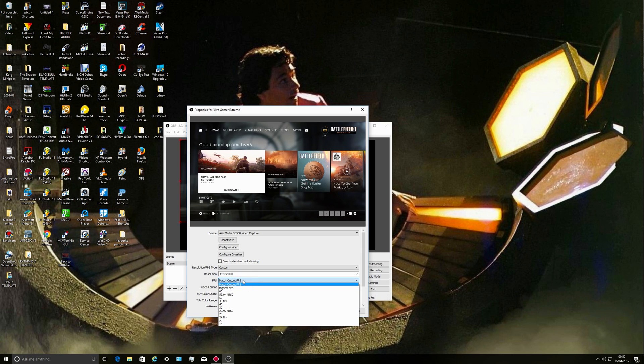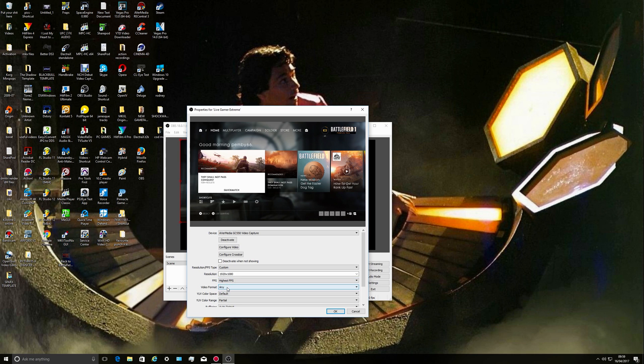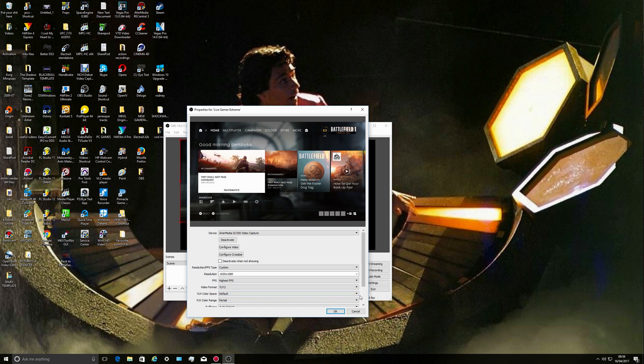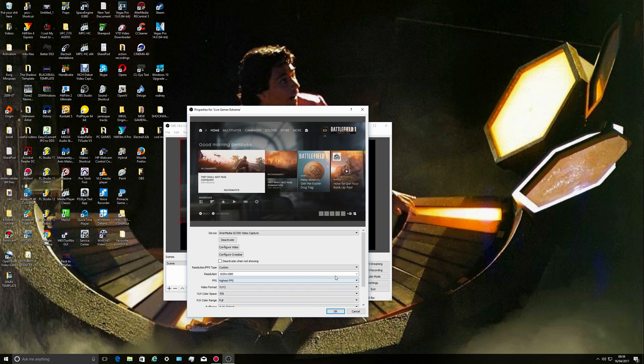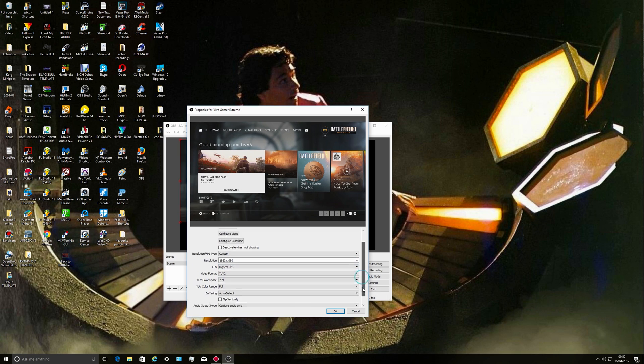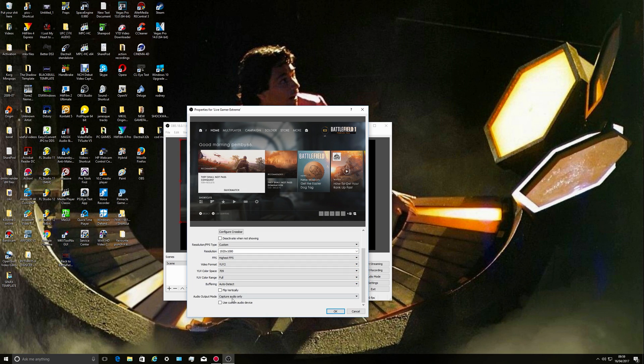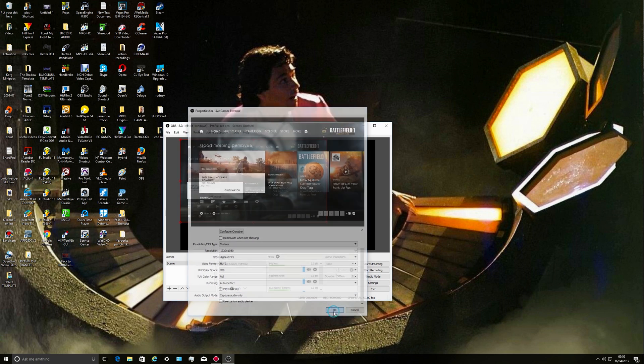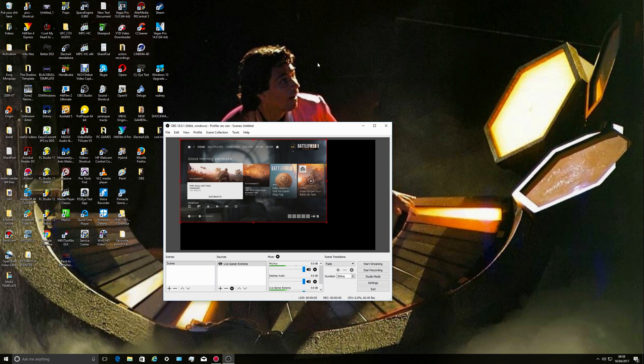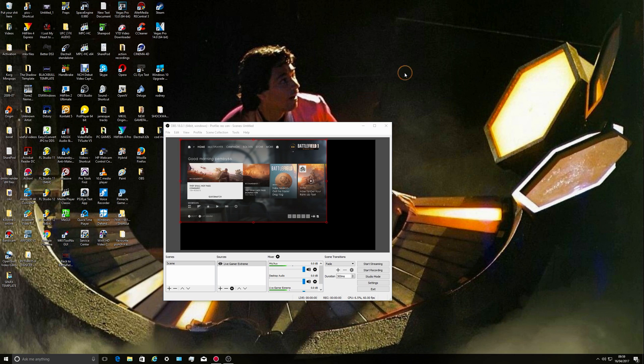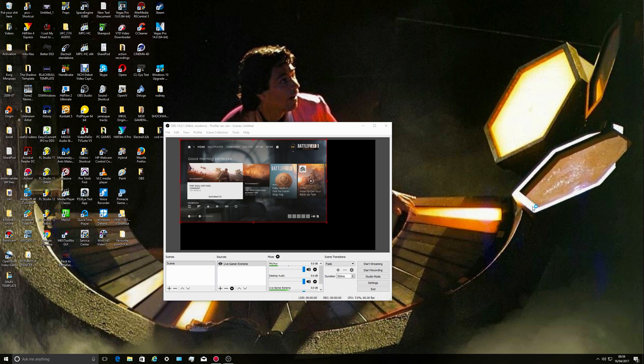I always put match output FPS or highest FPS. I change to that one and also 709, change partial to full. Capture audio, you just leave everything the same.